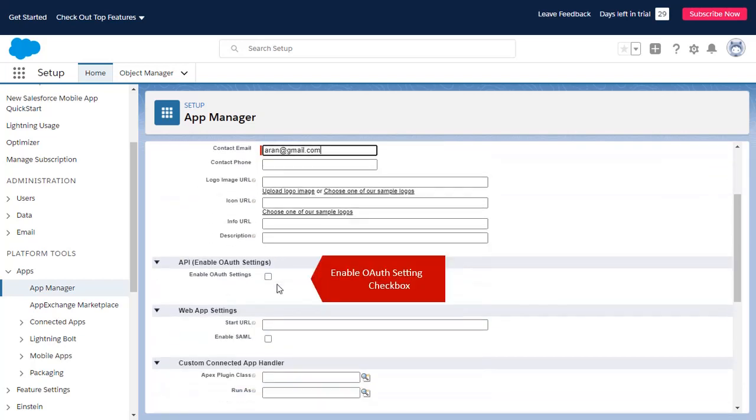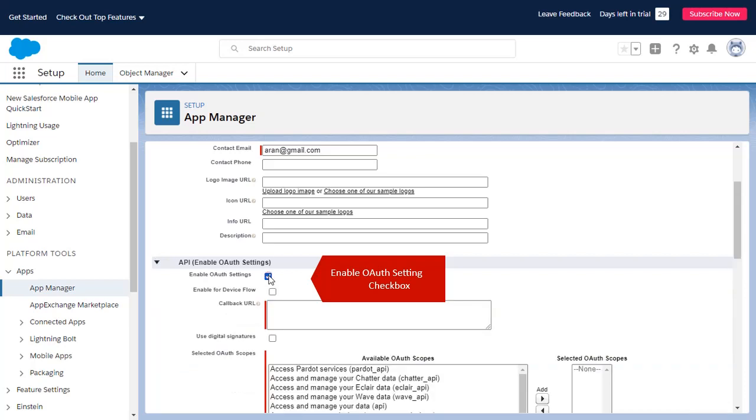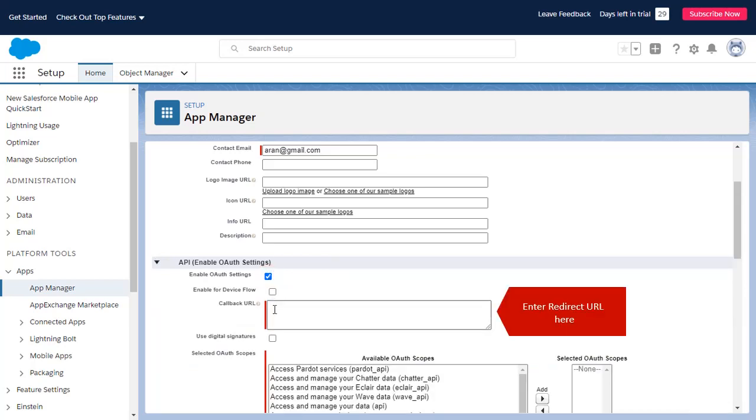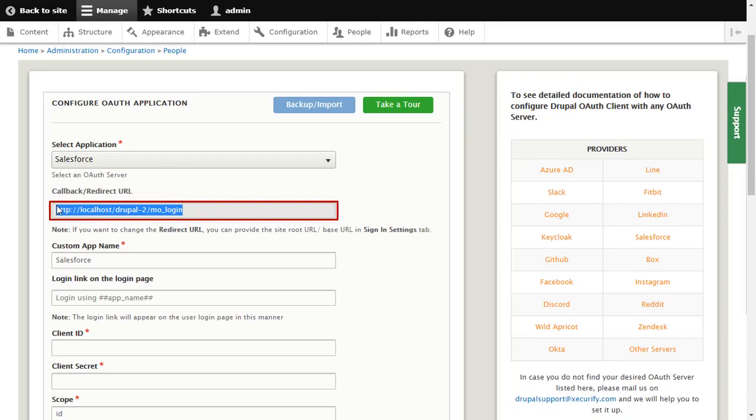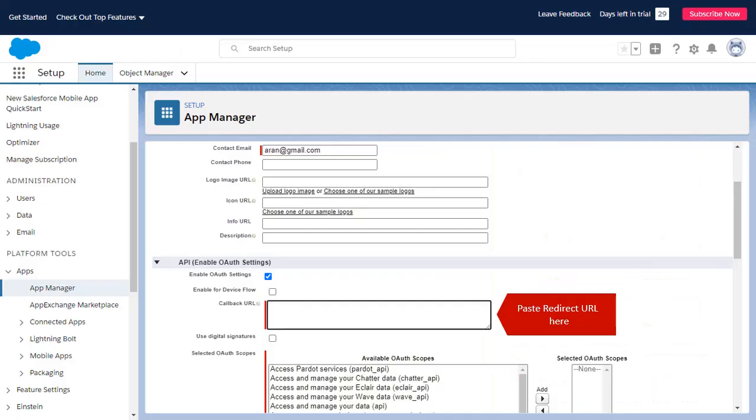Click on Enable OAuth Setting Checkbox. Enter Redirect URL here. Copy Redirect URL from here and paste Redirect URL over here.